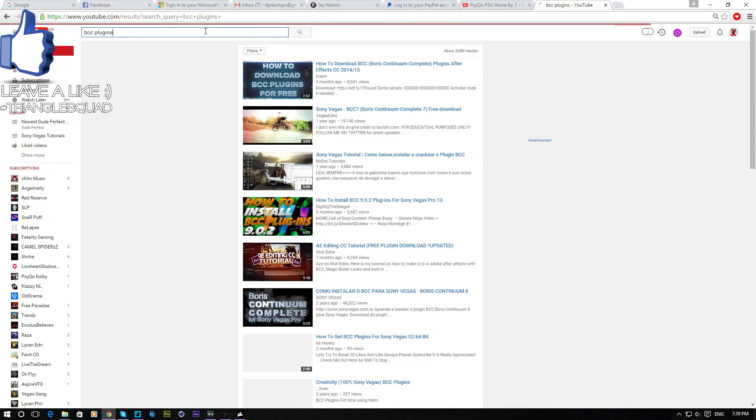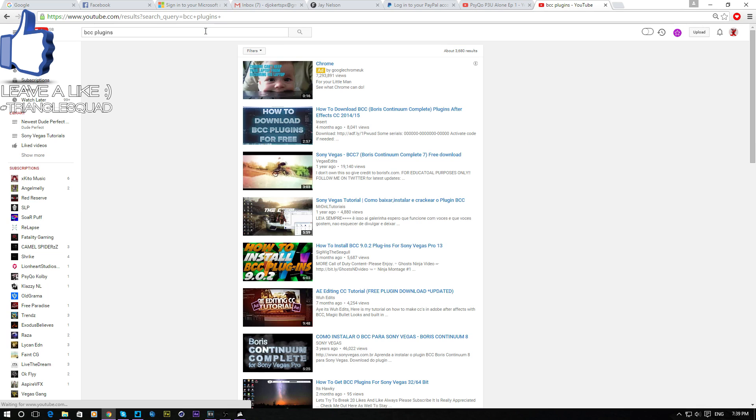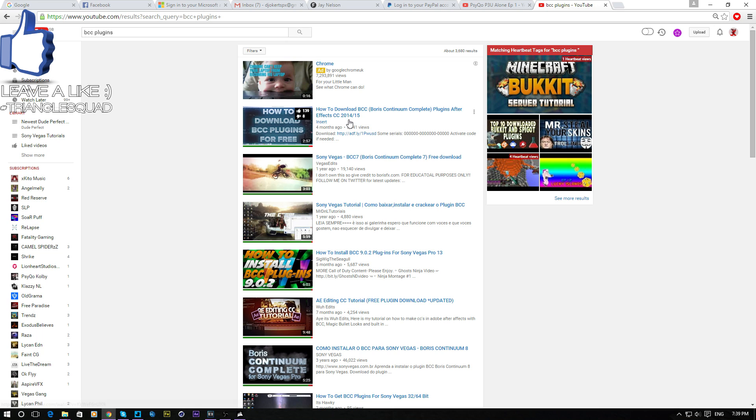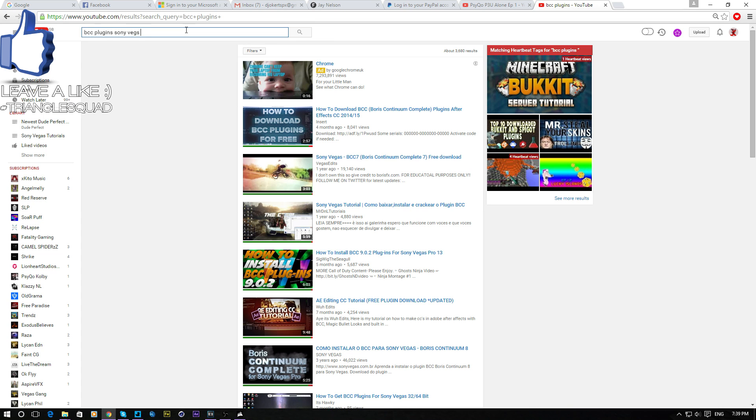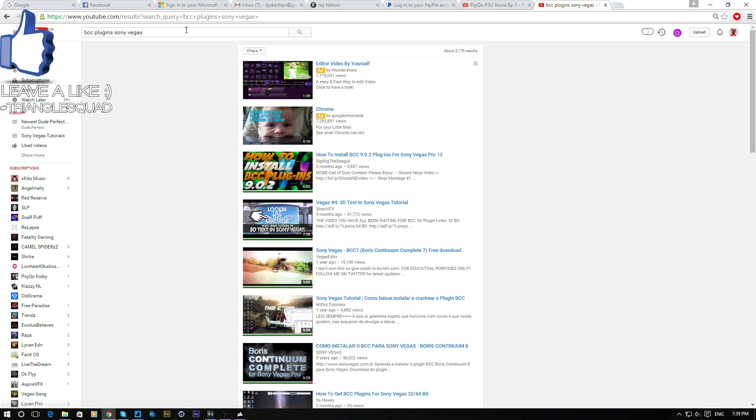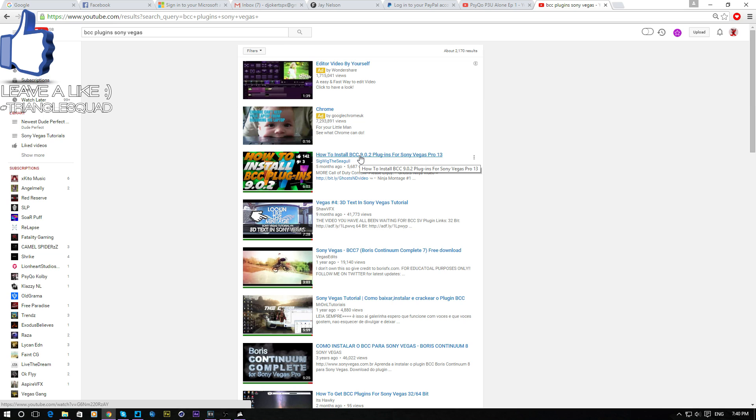BCC plugins - so all you have to do is get BCC plugins. You have to go for Sony Vegas. Sorry, some of them don't have for Sony Vegas, but yeah, do it for that. Make sure you get the install BCC 9.02. It'll be in the description guys, so you don't have to follow these steps.